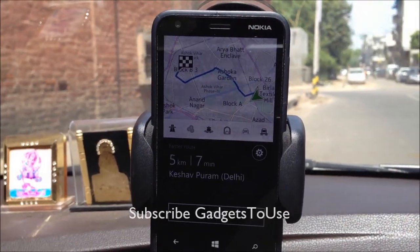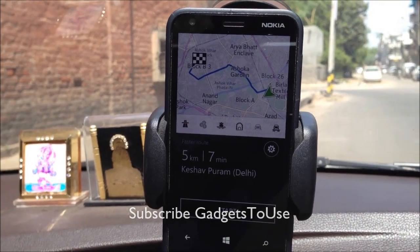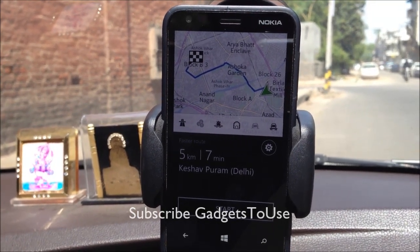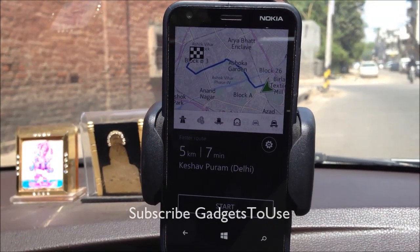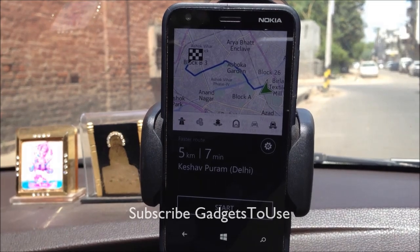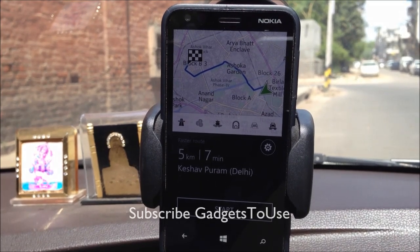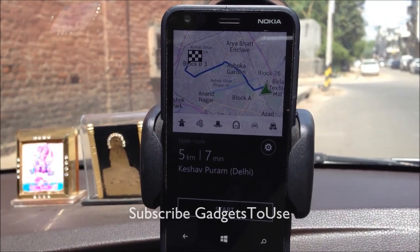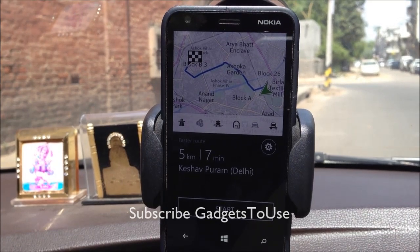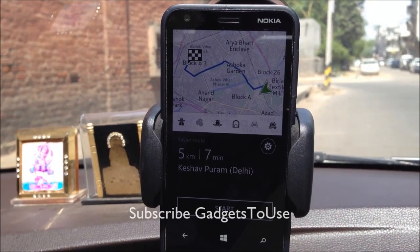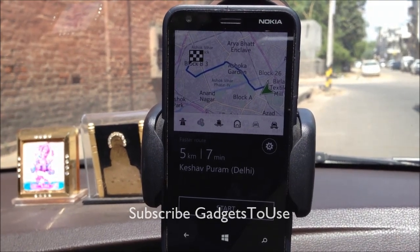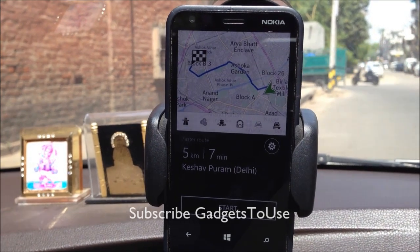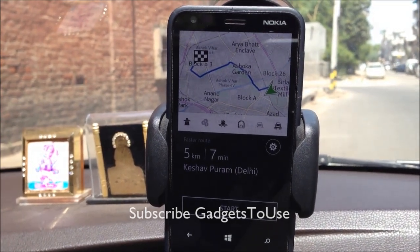After downloading the offline Delhi maps, we have used the Nokia HERE Maps navigation application to locate a specific area and we are going to navigate to that area on this device, the Nokia Lumia 620.